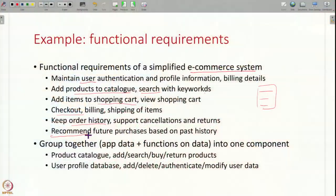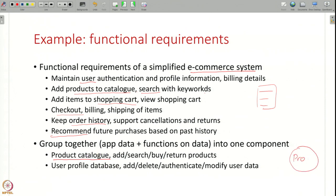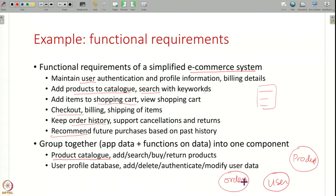Now let's see how we can start modularizing this system by grouping together data and the functions on that data. For example, you can have one component for managing the product catalog, with all the functions to add products from the supplier, search, buy, and return. Another component manages user profile data — adding users, authenticating users. Similarly, another component can be there for managing all orders — billing, shipping, storing order history. In this way you identify your data and the functions on that data and group them together into one logical component.